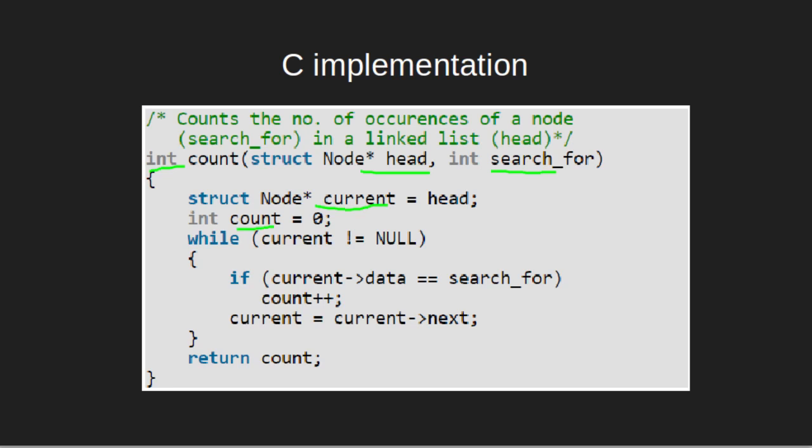Then, we will check whether this current pointer is null or not. If it is not null, we will check whether the data of this node is equal to the given key or not. If it is equal, then we will increment the count by 1 and then update the pointer to point to the next node.